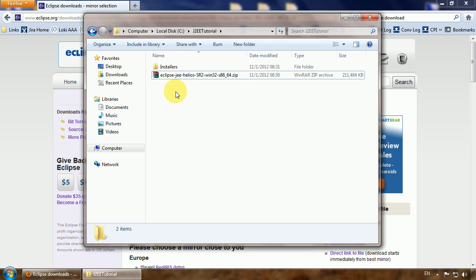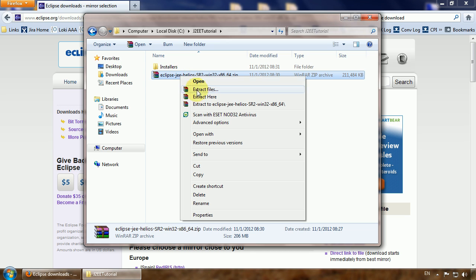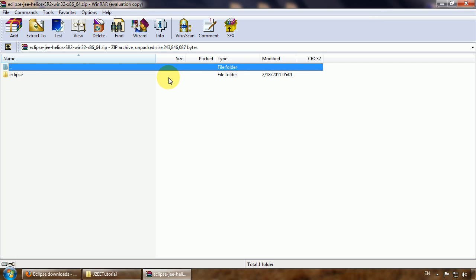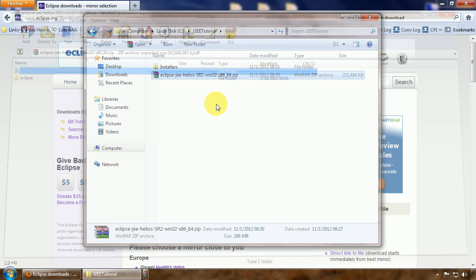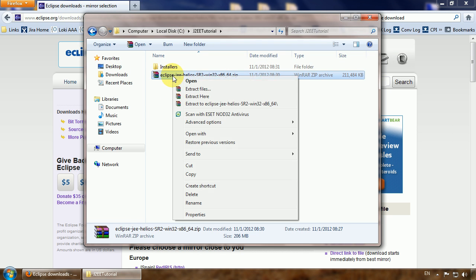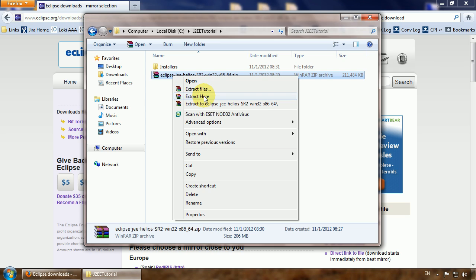To install Eclipse you just need to extract the zip file. Now Eclipse is extracted, I will move this to installers.